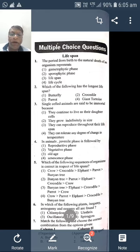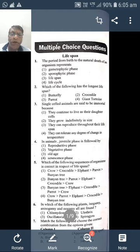But in NEET examination it is not like that. Each question carries 4 marks. There are 90 questions, meaning totally you are supposed to answer for 360 marks.